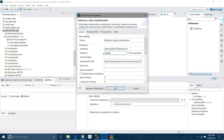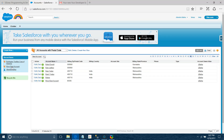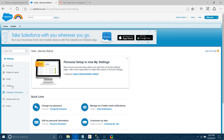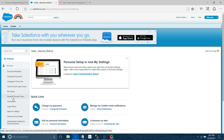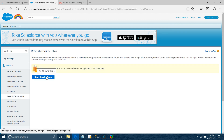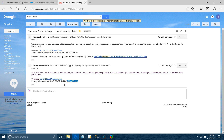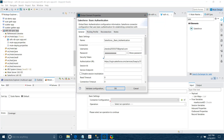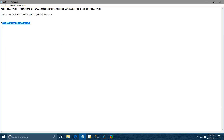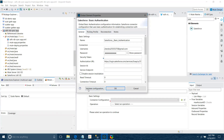I need to provide the username, password, and security token. To get your security token, go to your profile > My Settings > Personal > Reset My Security Token. It will be sent to your email. It's very important — don't share your security token with anyone. I'll paste my security token into the configuration.